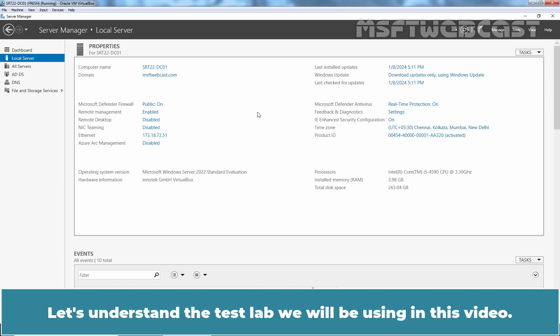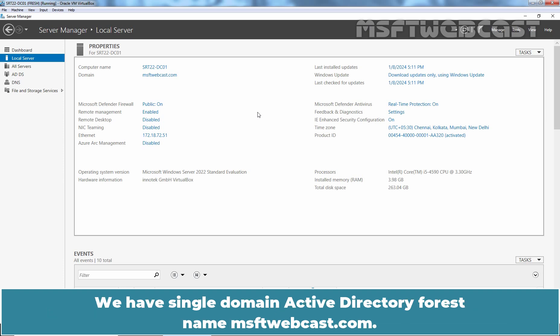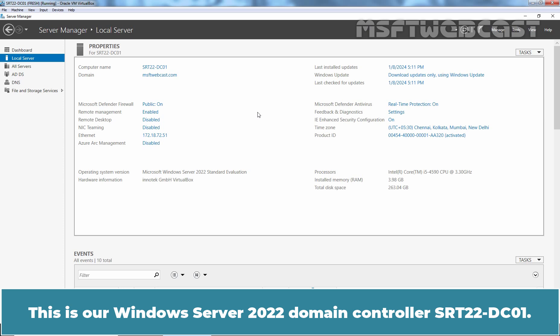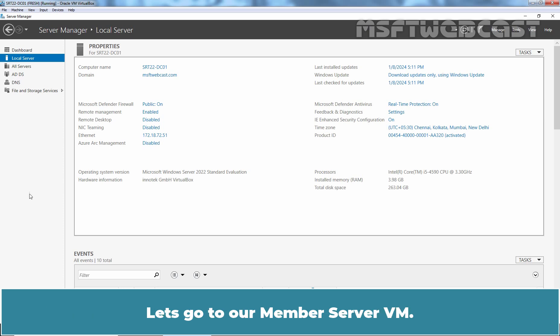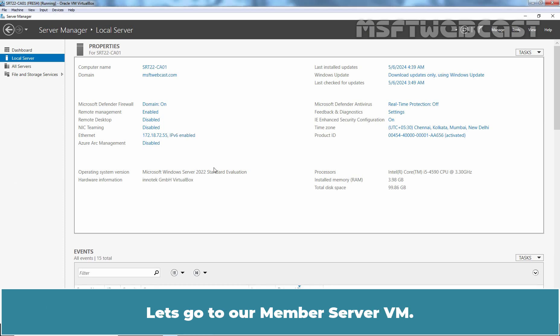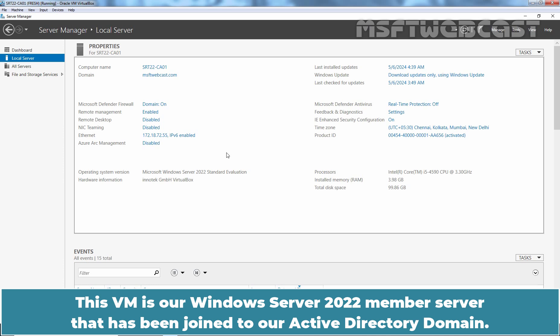Let's understand the test lab we will be using in this video. We have a single domain Active Directory forest named MSFTwebcast.com. This is our Windows Server 2022 domain controller srt22-dc01. Let's go to our member server VM. This VM is our Windows Server 2022 member server that has been joined to our Active Directory domain.